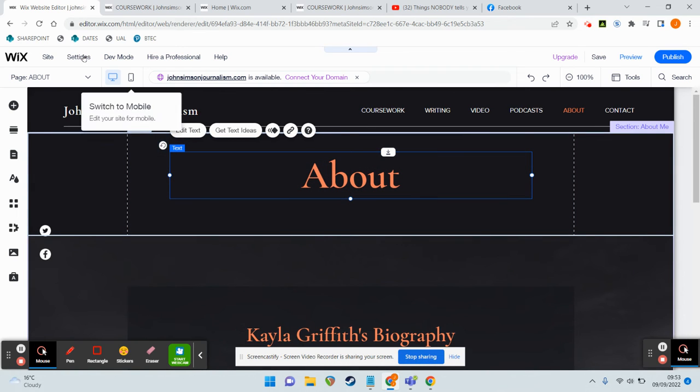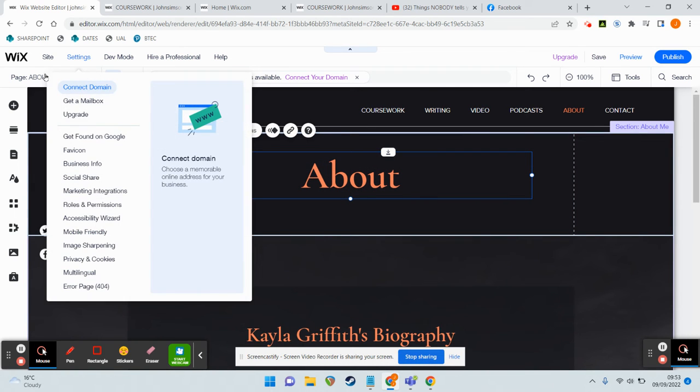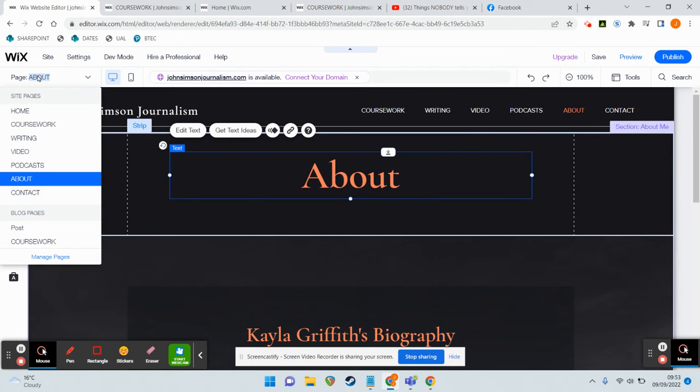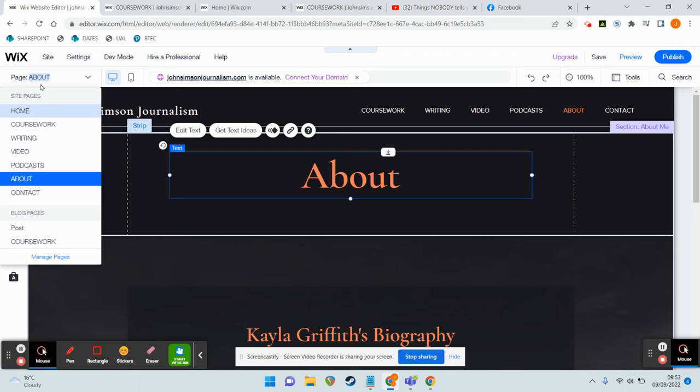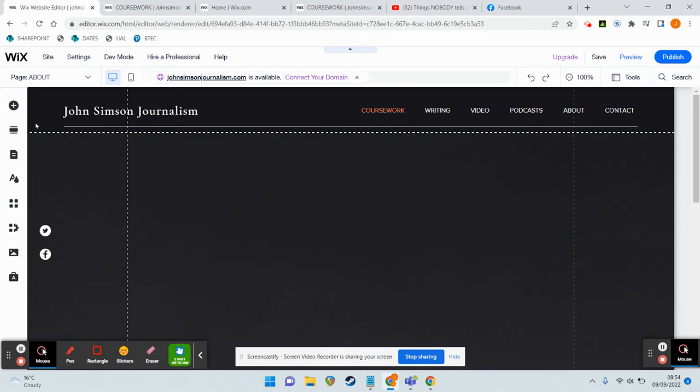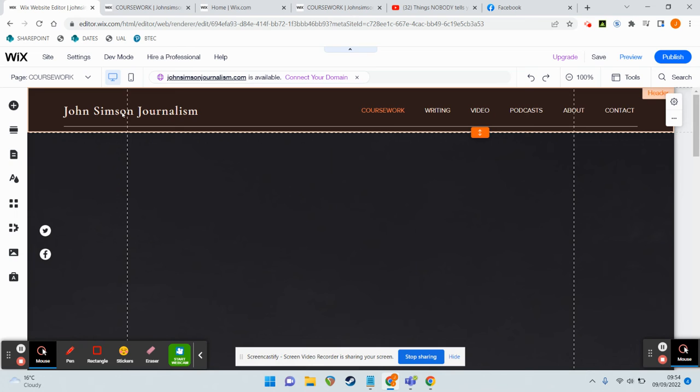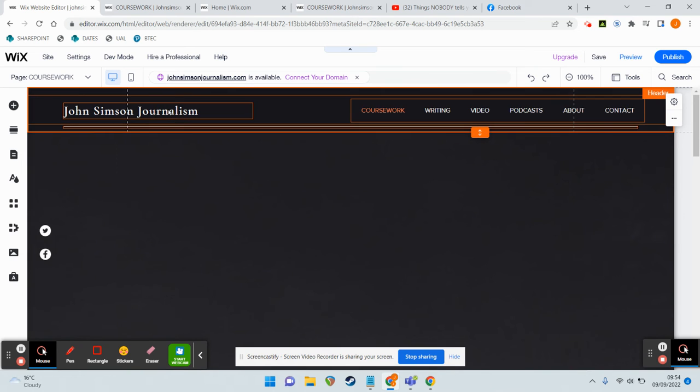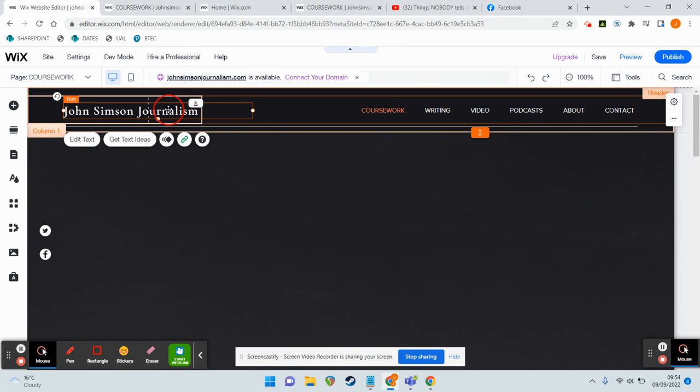So as long as you're on the editor page, it's really simple to modify and change existing elements. Always use your pages menu here to get to the page you want to edit and then just click on stuff to format it slightly differently.